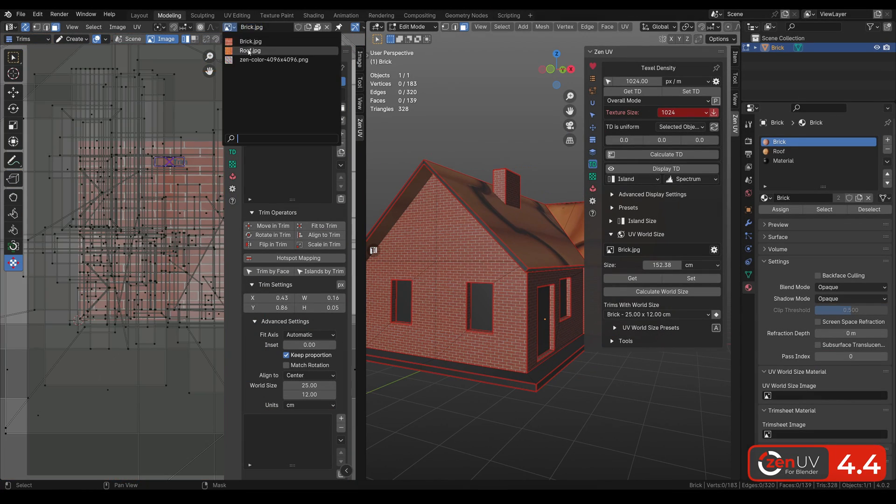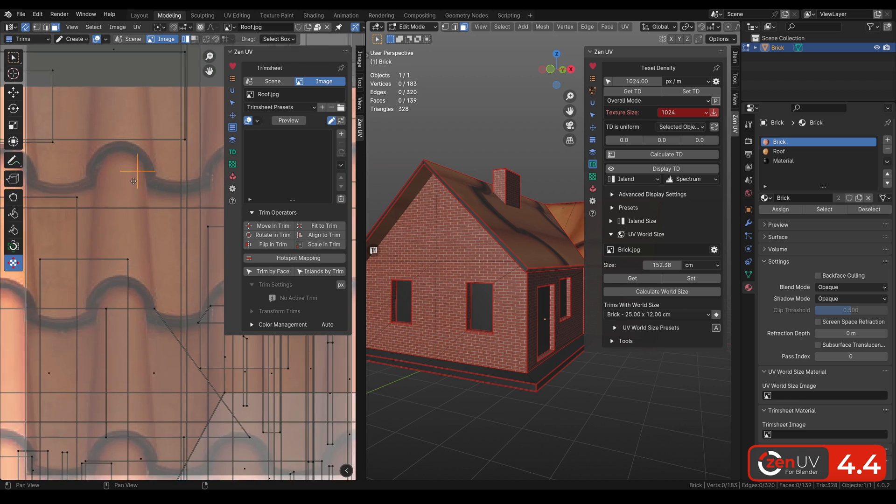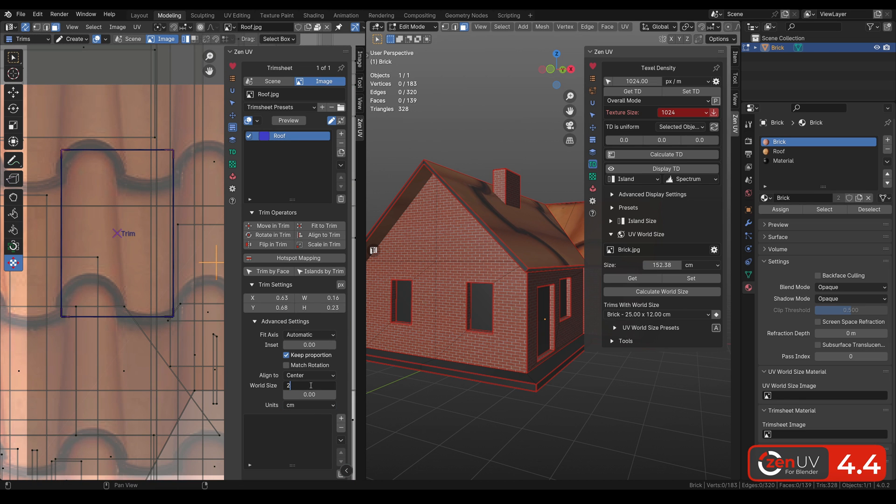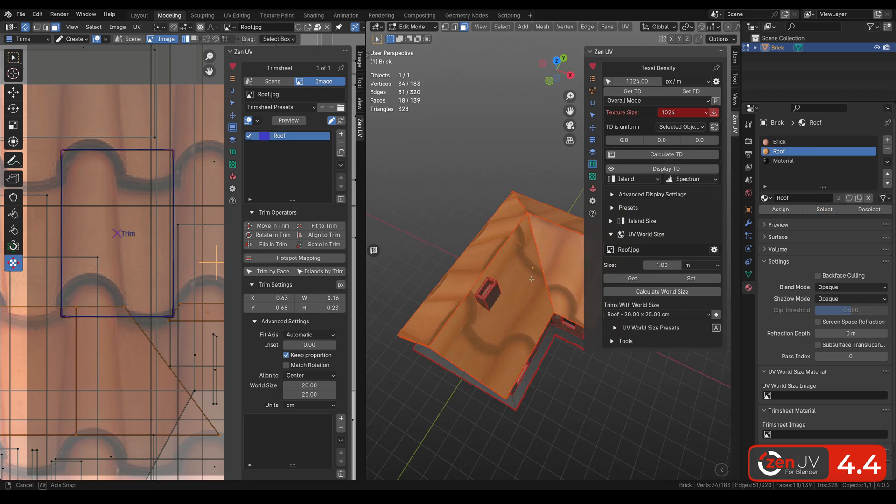Hello guys, new ZenUV 4.4 here. Improved Quadrify, Favorites and much more. Let's go!